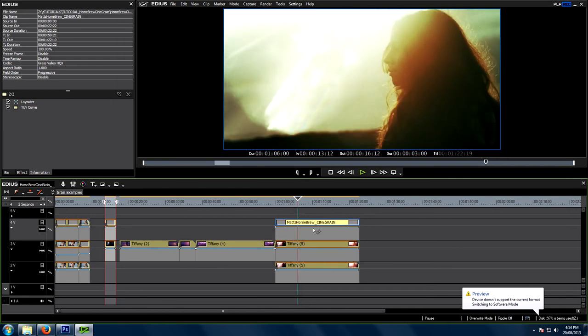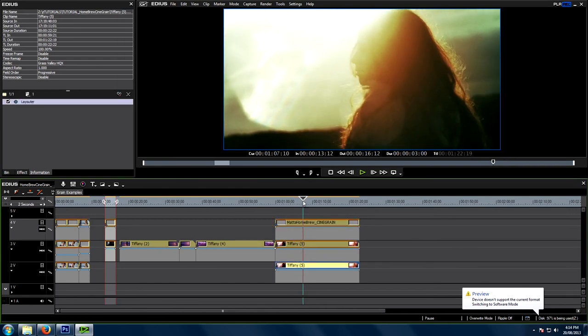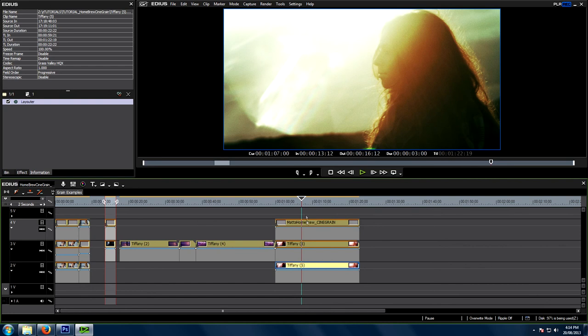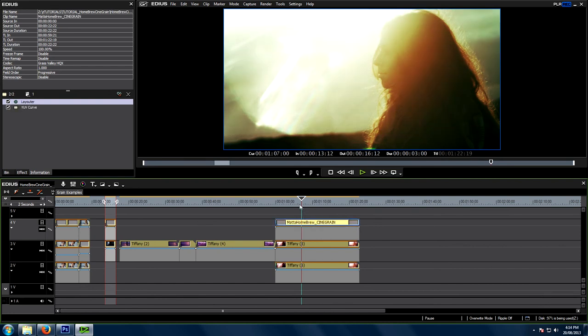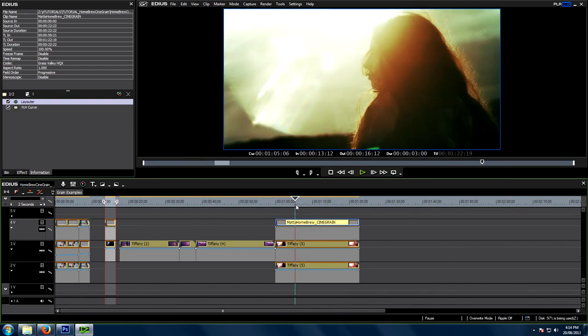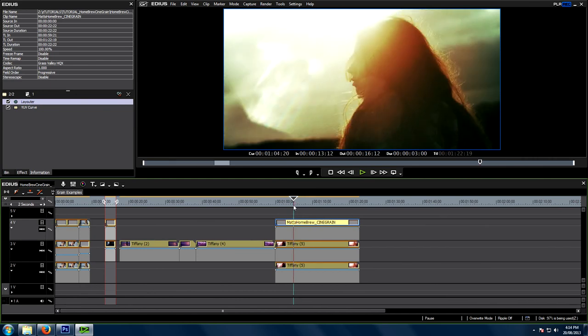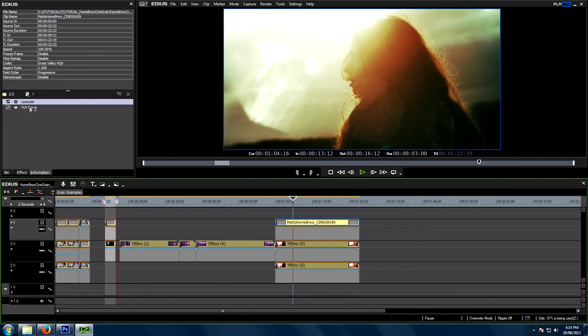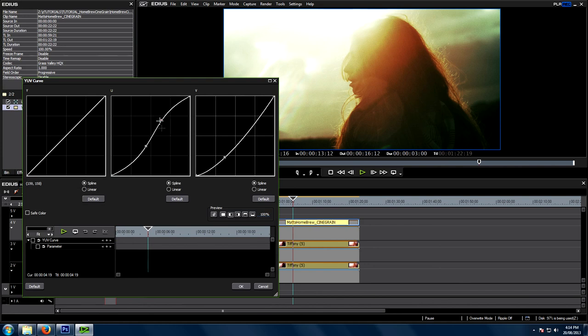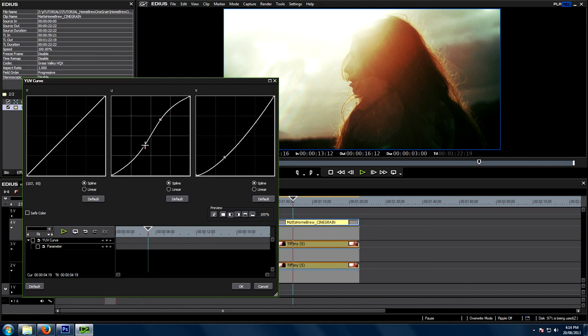But how awesome is it. The fact that one we can colour grade that bottom layer however we like. But we can also just manipulate that top film layer. And give it a completely different look. So we're adding grain structure. We're giving it that organic texture. But we're also changing the colour of it as well. And remember that's just using the YUV colour portions of our YUV channel.